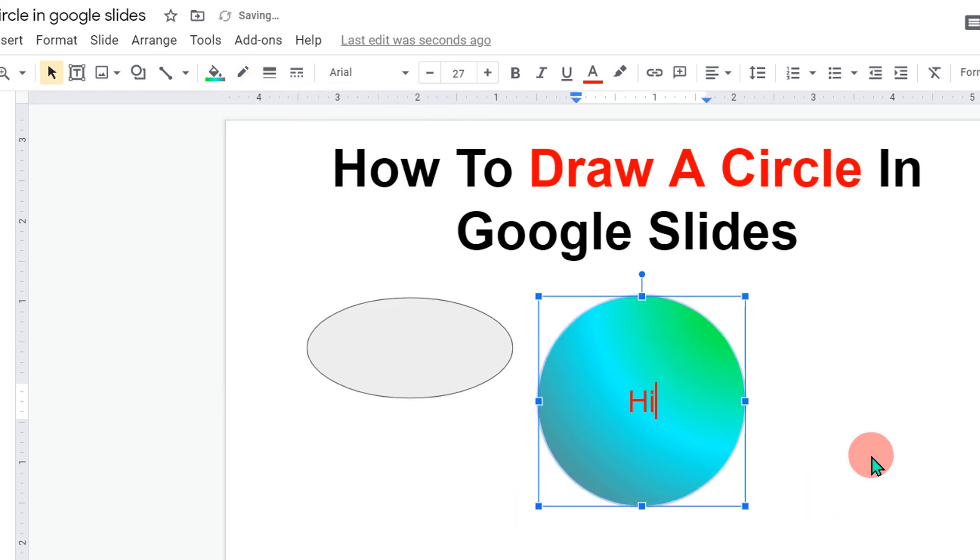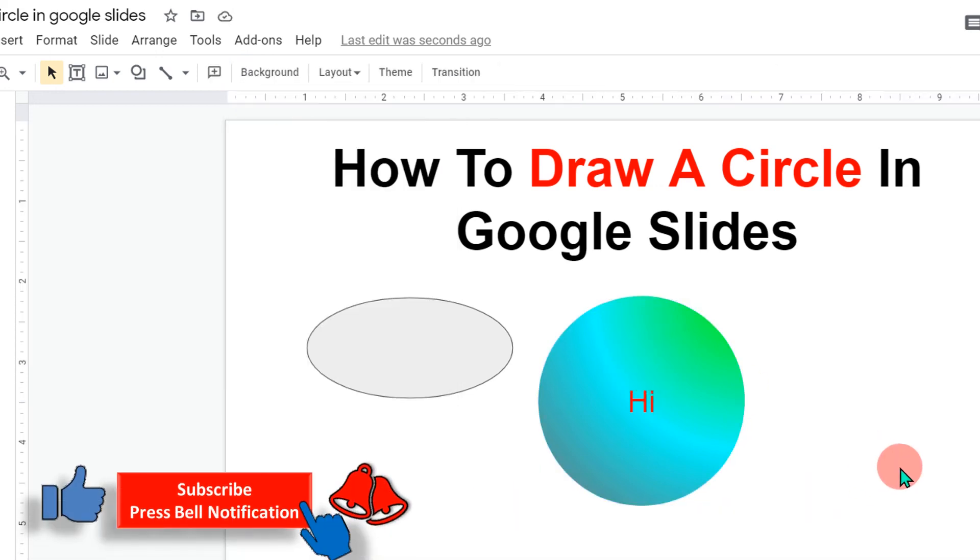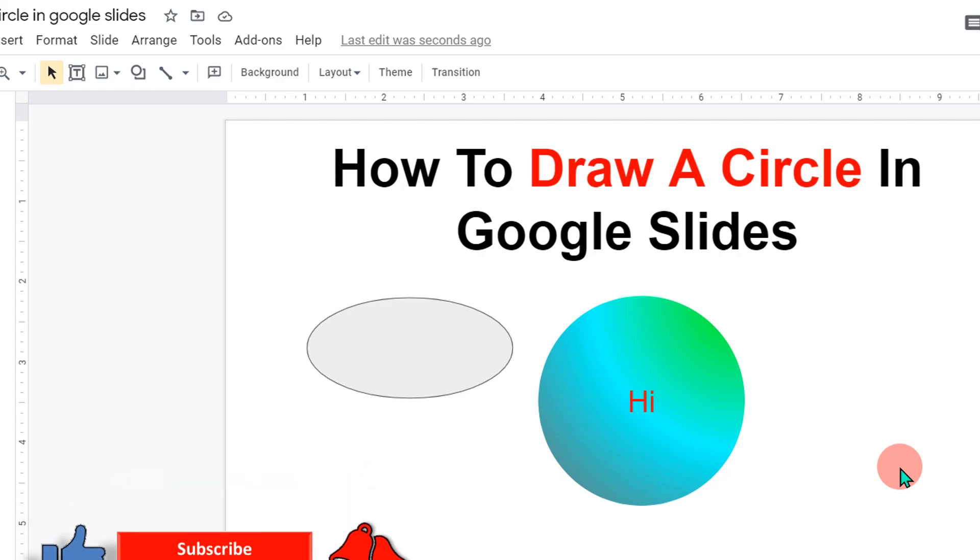Now watch this video shown on screen to know how to overlap shapes in Google Slides. If this video solved your problem, please subscribe and don't forget to comment below and let me know. See you again in the next video.